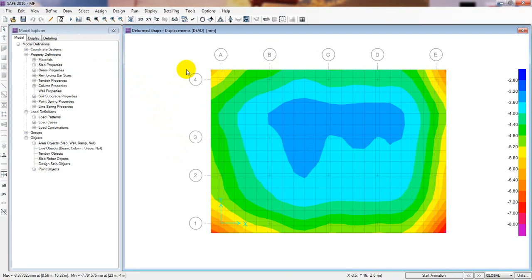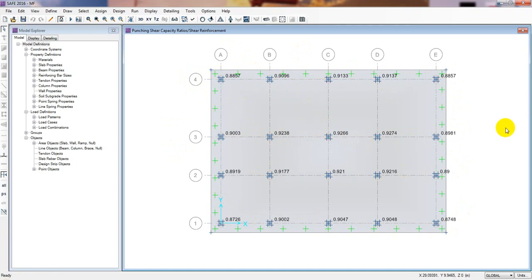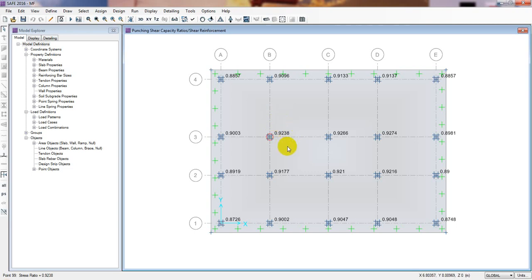It's done. Now we'll run the analysis again. Our soil pressure check and settlement check are already okay. Now clicking on the punching shear check, we can see all columns with the punching shear check are now okay. Every point is okay. Please ensure that your value is less than 0.9 for a good factor of safety.